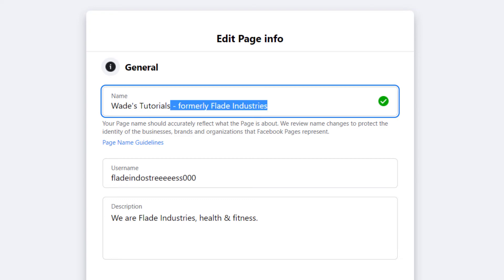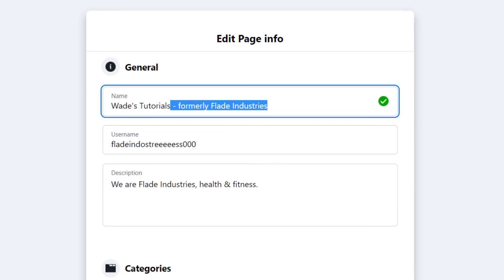Quite often Facebook wants the name to be similar to what it was before to not mislead people. So by putting in that little formerly with the old page name, the name is getting changed which still includes a lot of those words and is more likely to get approved.